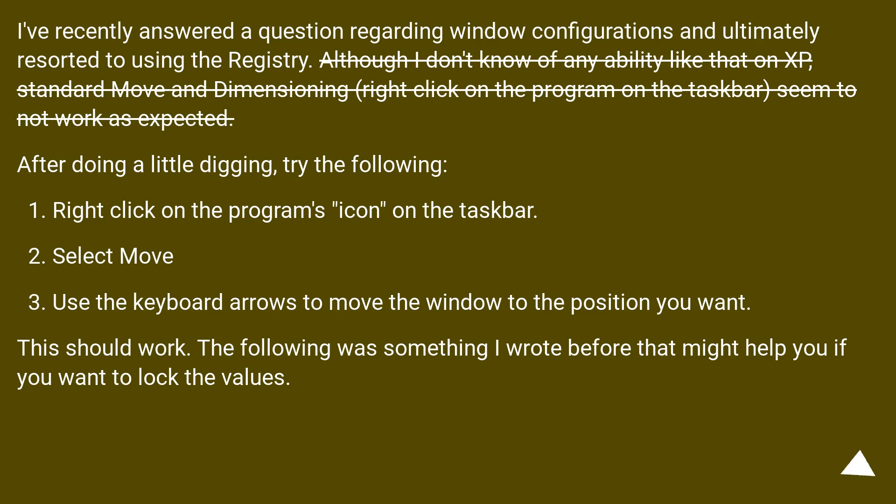Use the keyboard arrows to move the window to the position you want. This should work. The following was something I wrote before that might help you if you want to lock the values.